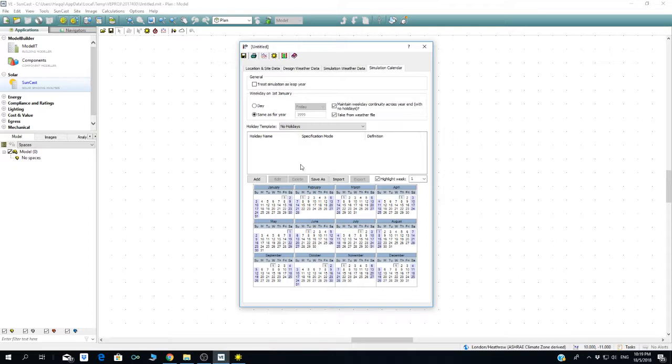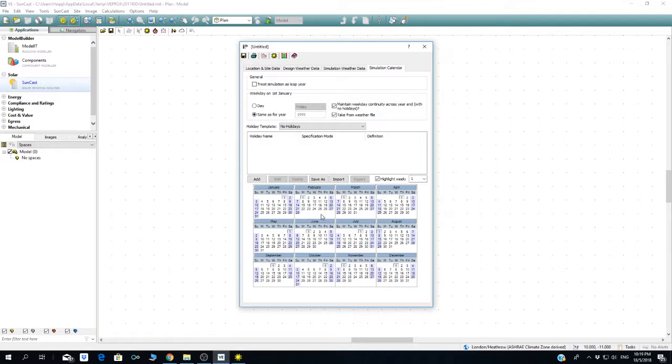Now the simulation calendar here is to provide or input information if you have a holiday or long holiday. You can put it inside here to make sure they have an accurate simulation. If you have Hari Raya Puasa or Tahun Baru China and other long holidays, you can put it in. During these days, the office is not operational and they're not going to include any calculation.